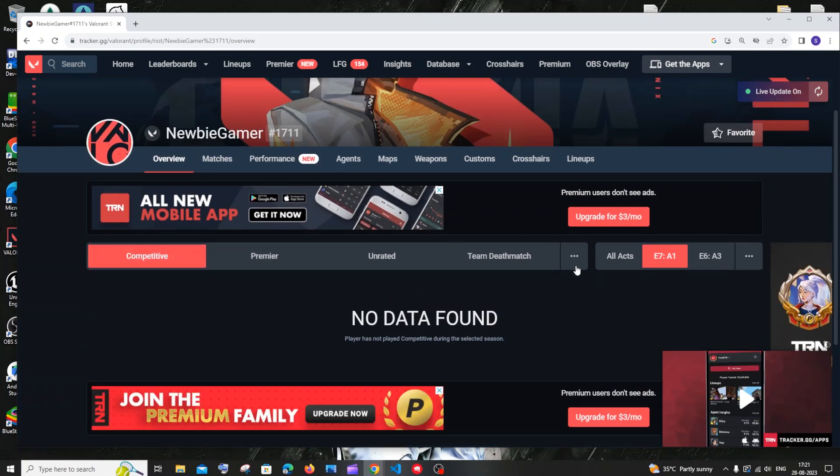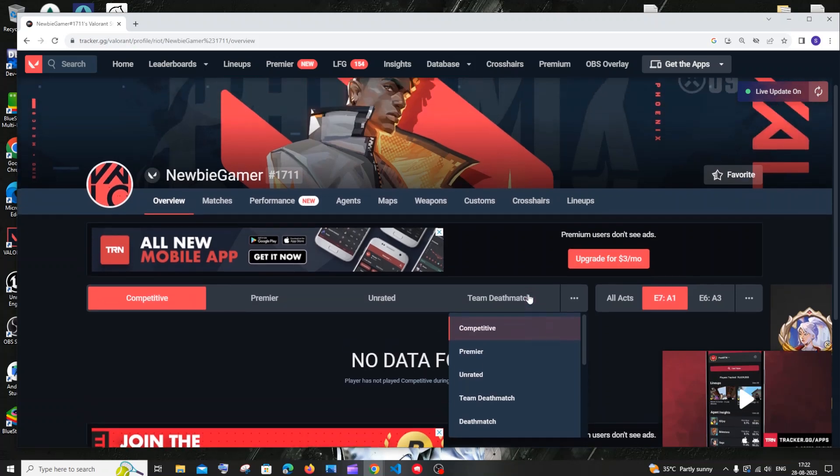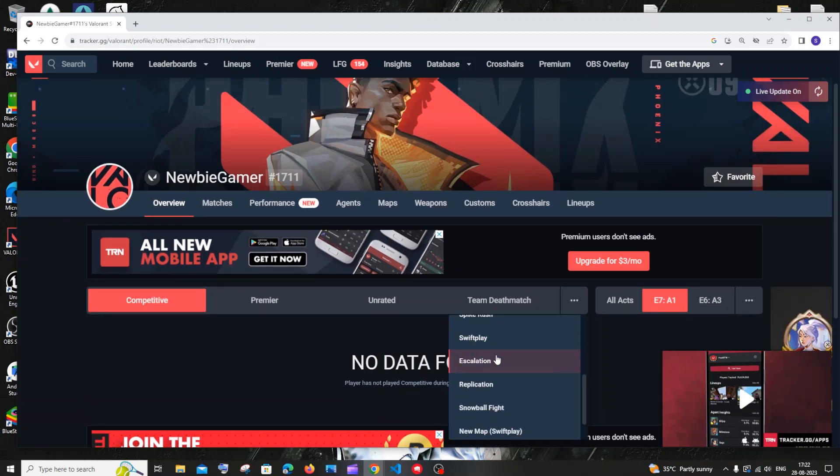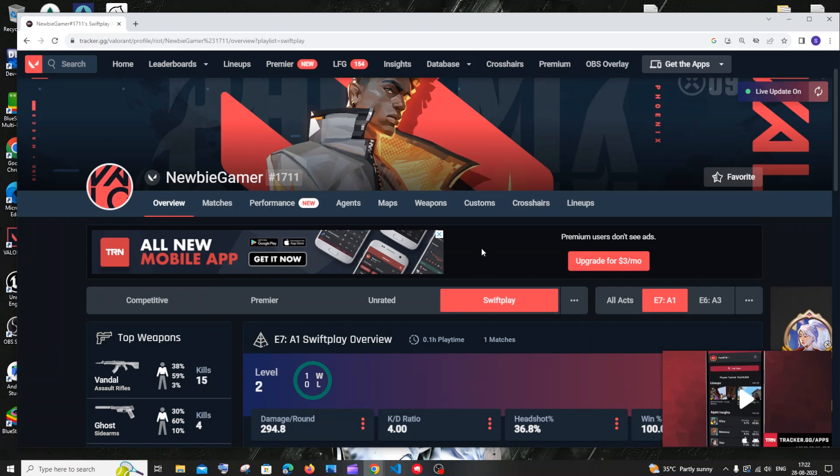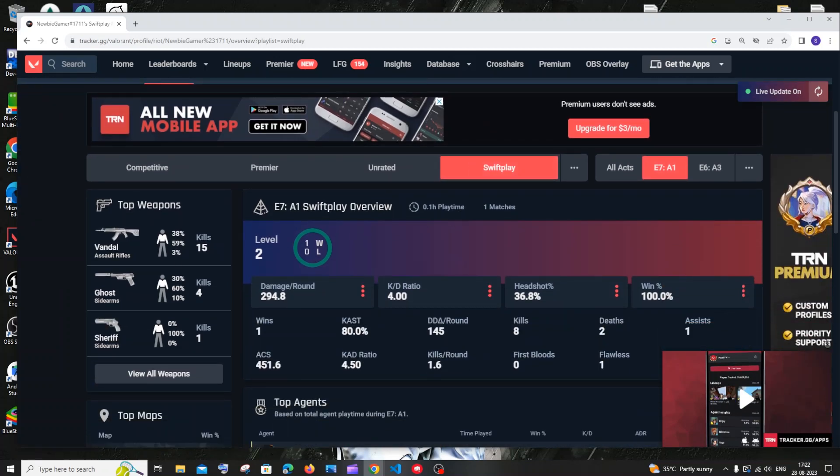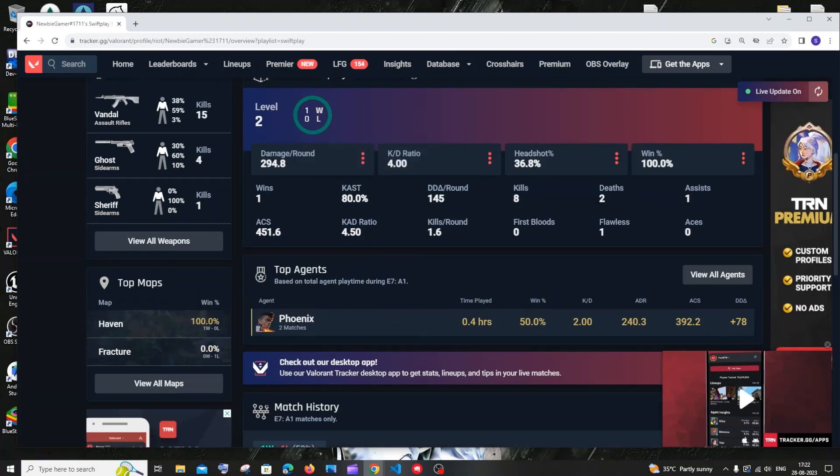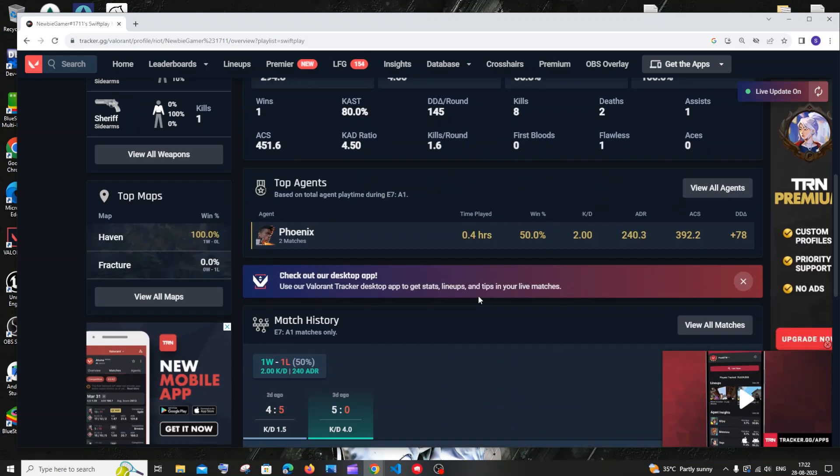Here you can see the guns I've used, the percentage of headshots and body shots, the number of kills, and which agent I've played the most.